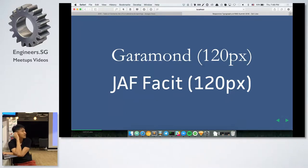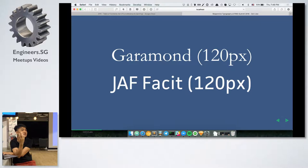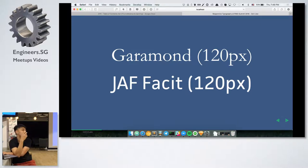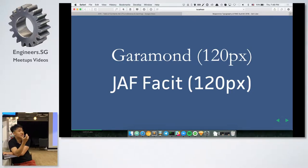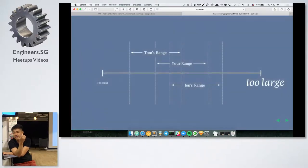The second factor when determining your font size is the typeface you use, because each typeface is slightly different. For example, Garamond and Facet look similar, but Facet is slightly bigger than Garamond because of the x-height.